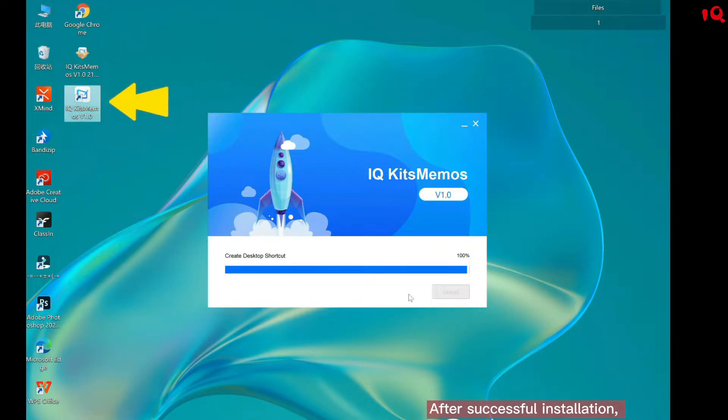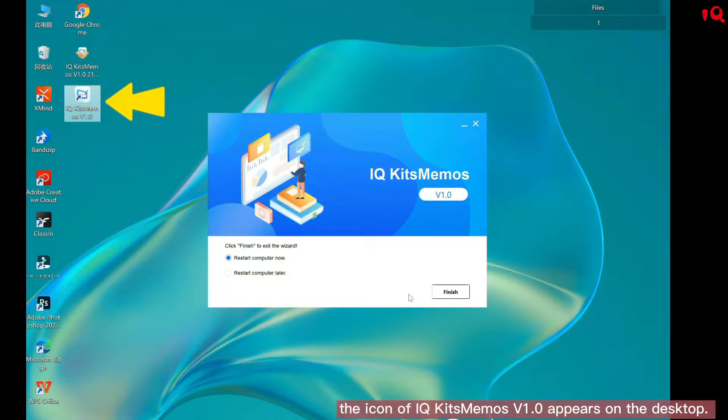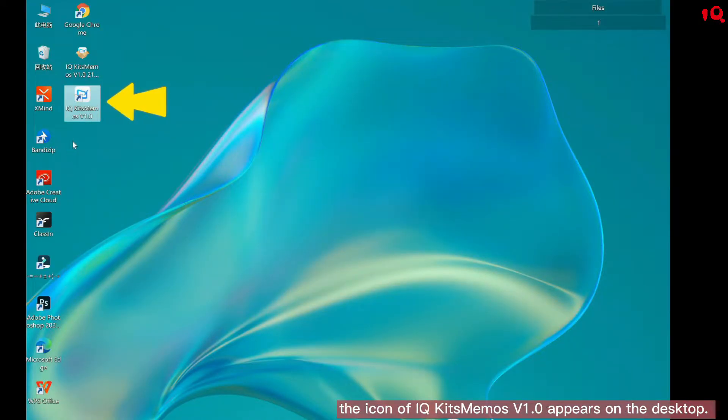After successful installation, the icon of IQKids Memos V1.0 appears on the desktop.